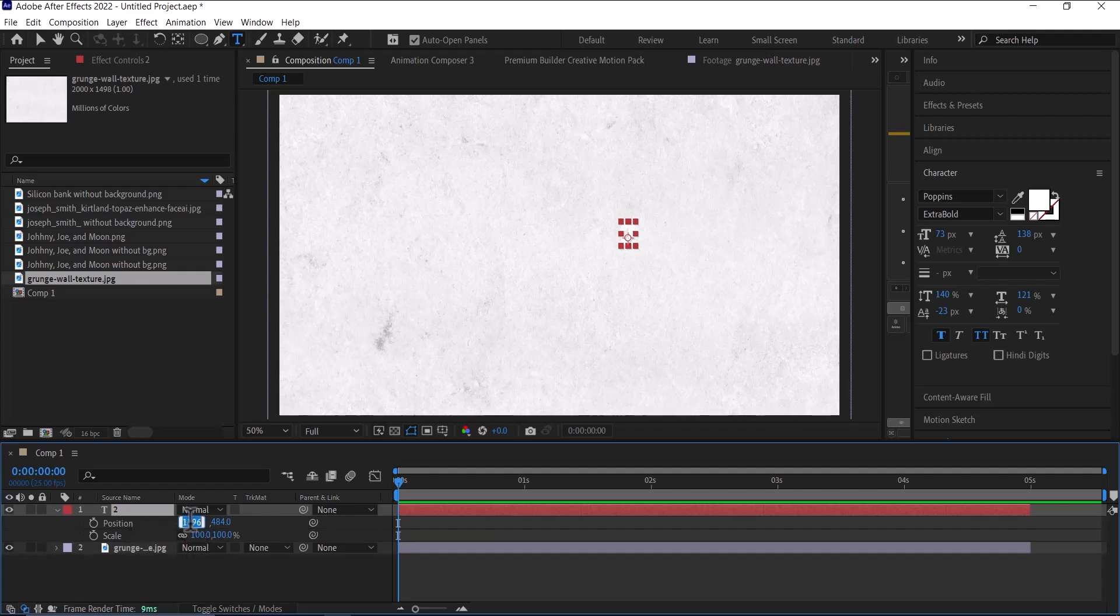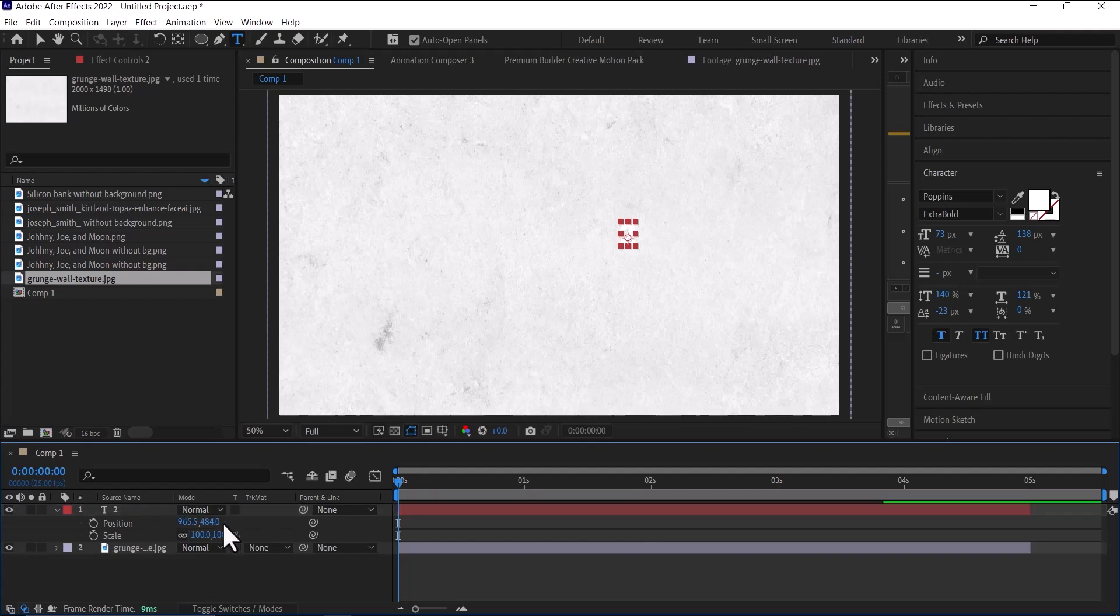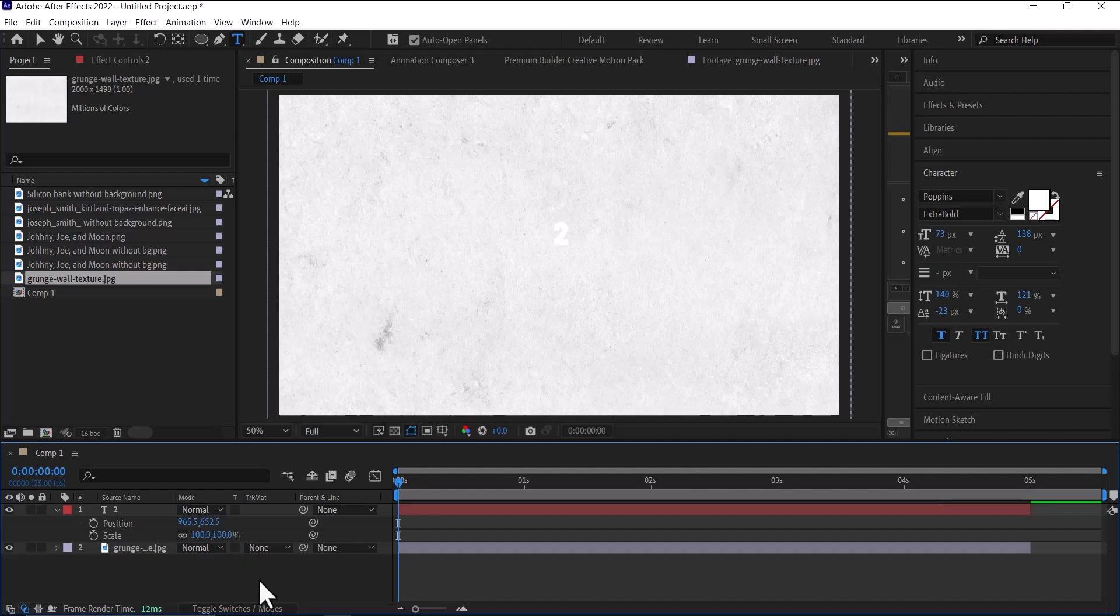Let's position the X position - I'll just do 966, 966.5, then the Y position will be 652, 652.5. Then let's scale it up to 699.